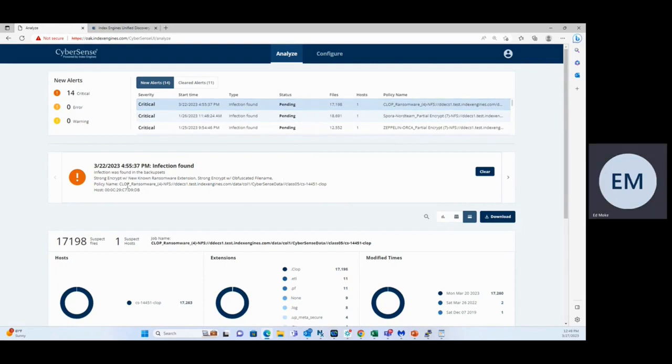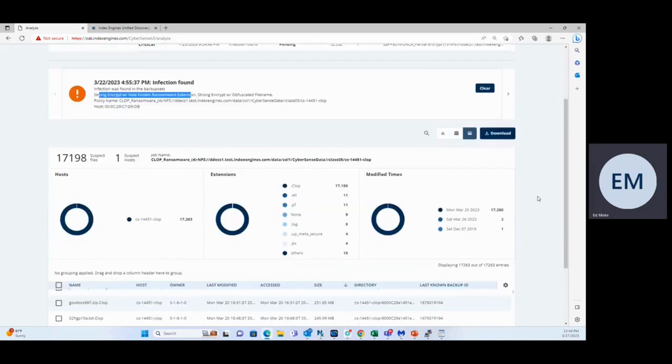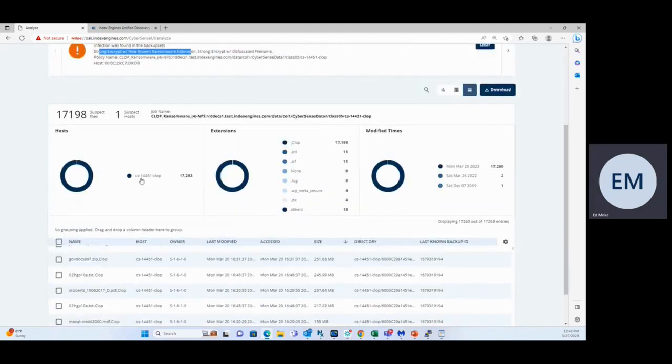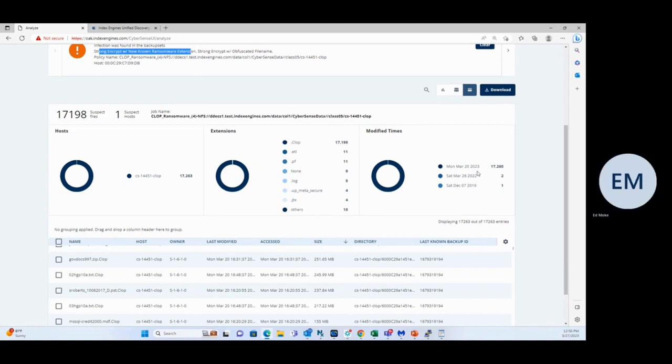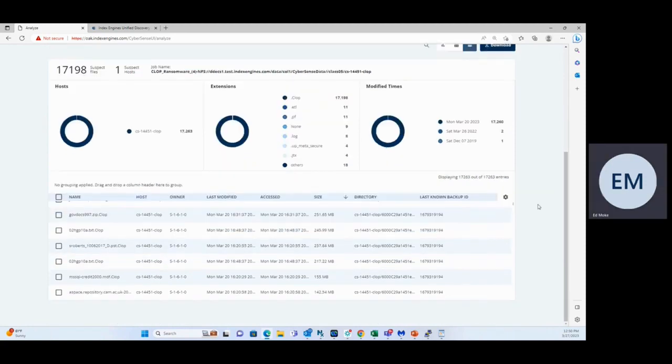The type of ransomware was a strong encryption with a known ransomware extension. We identified the host, the host name, the file extensions of the suspect files. You can see here 17,198 files identified with the Clop extension. And they were all, the end time on the majority of these were Monday, March 20th, 2023. That was the time the backup was taken with the suspect files.